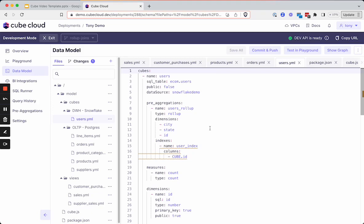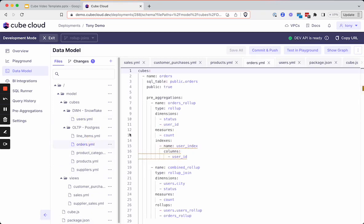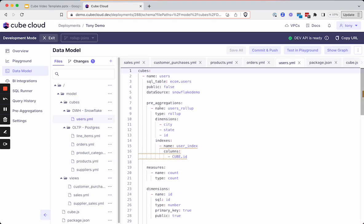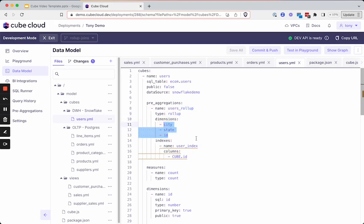So let's take a look at a quick demonstration. We have a user's metadata table that's stored in our cloud data warehouse in Snowflake. We have our Postgres database with several cubes — we'll be looking at the orders table specifically today. In the users table, we have a pre-aggregation defined as the user rollup. It's the rollup type, and we are including a few dimensions that we want to bring in and materialize in our Cubestore.